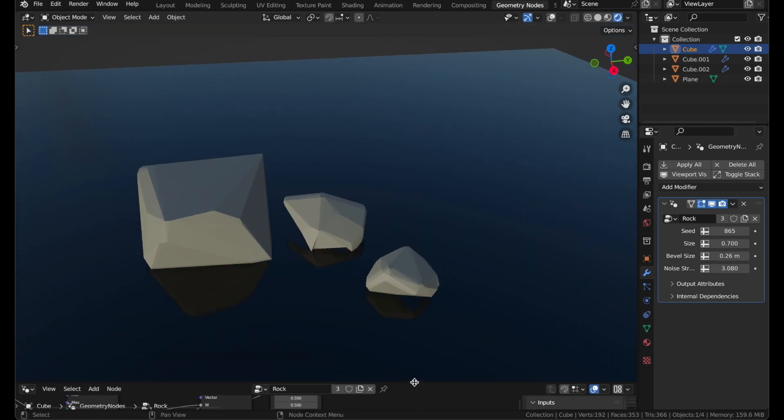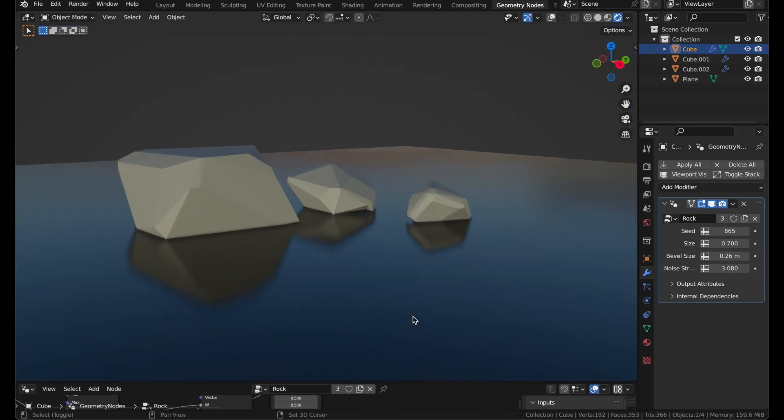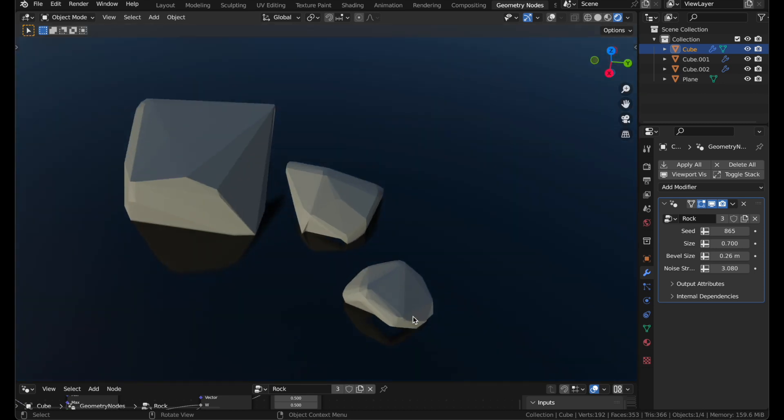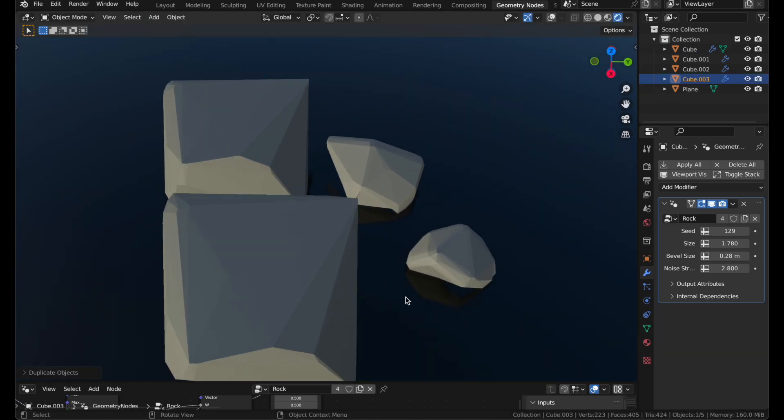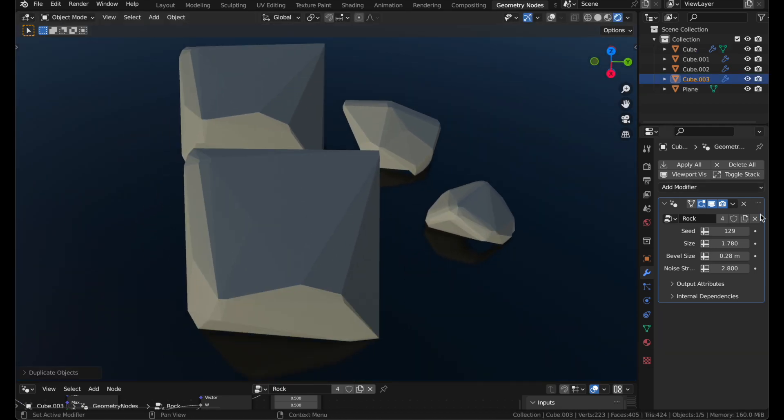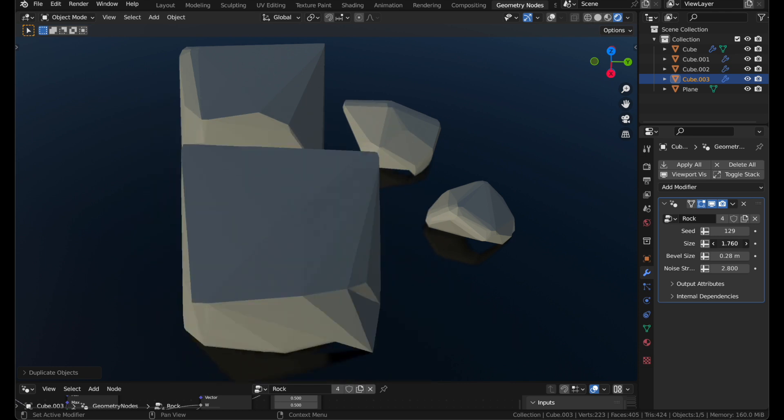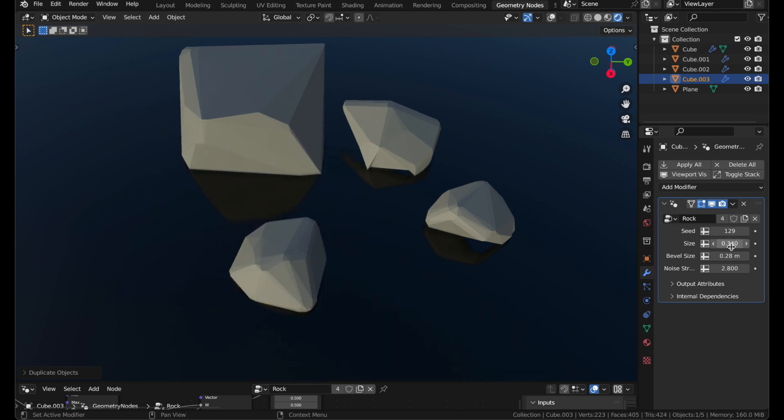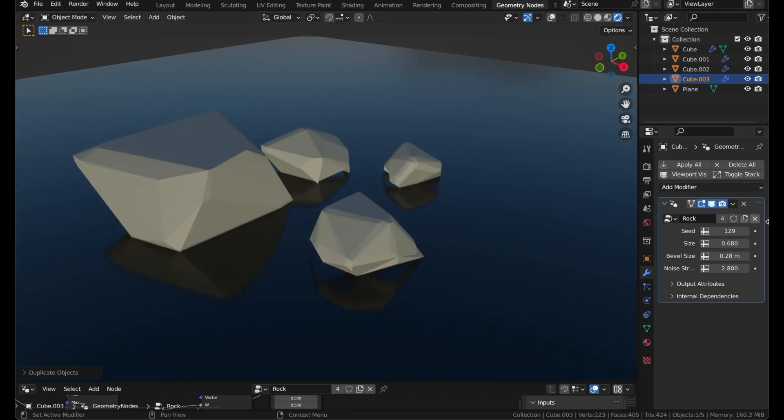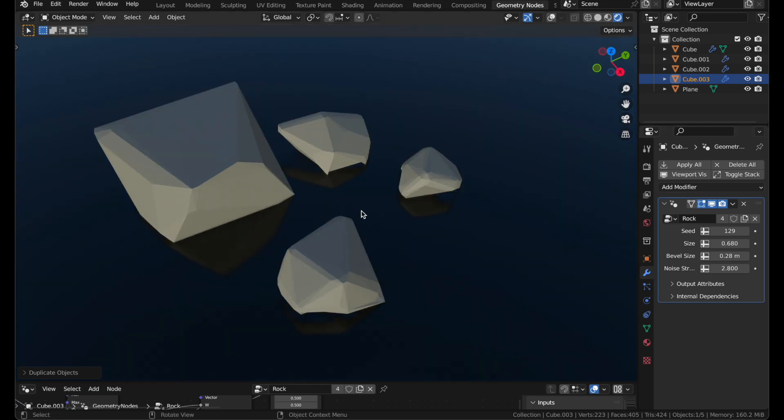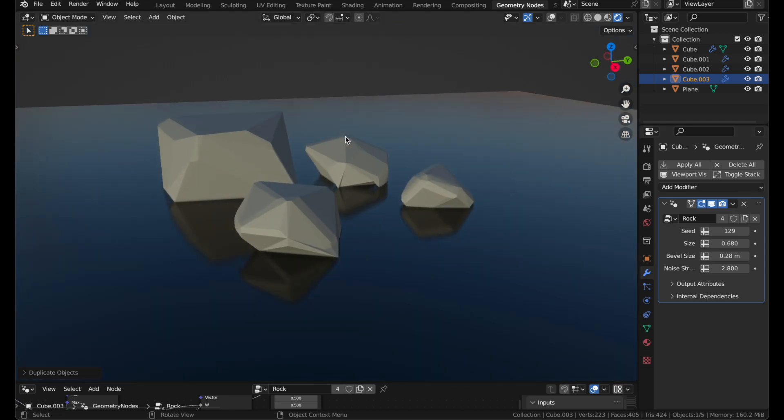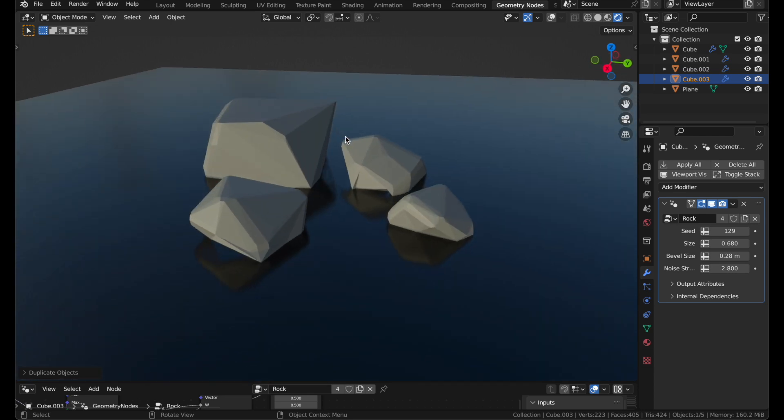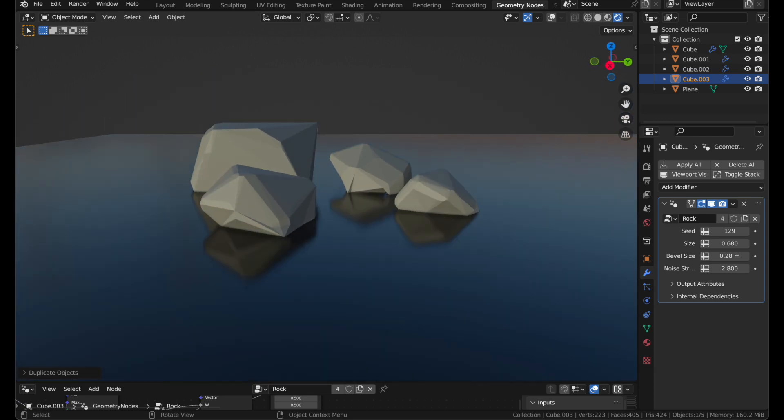Now we have a complete usable rock. You can duplicate them, scale them, or just adjust the size here. Make them big, make them small. You could add even more controls. For example, you could control the number of points we start with in the beginning. That might subdivide some of these big ones up a little bit. Or you could even add more noise in the end. But this is an excellent start for making low-poly rock.